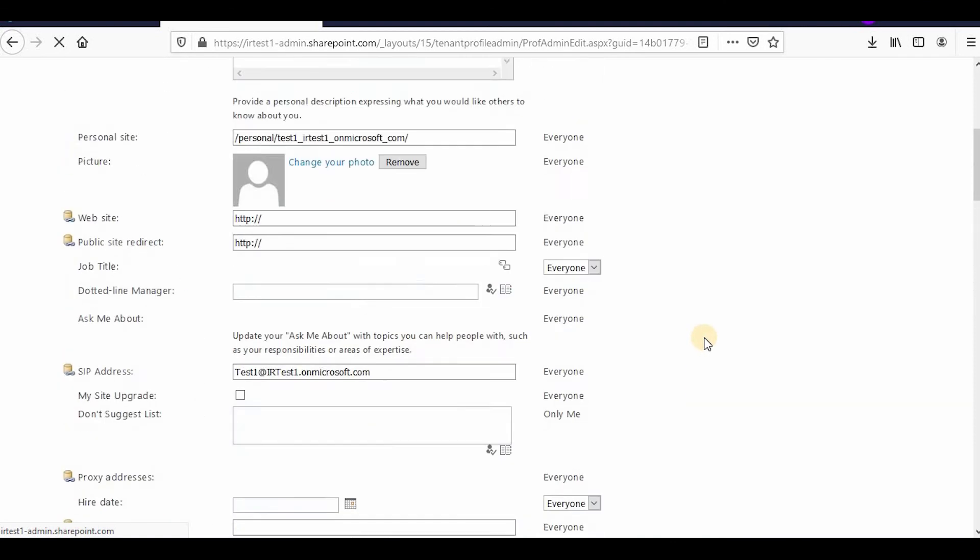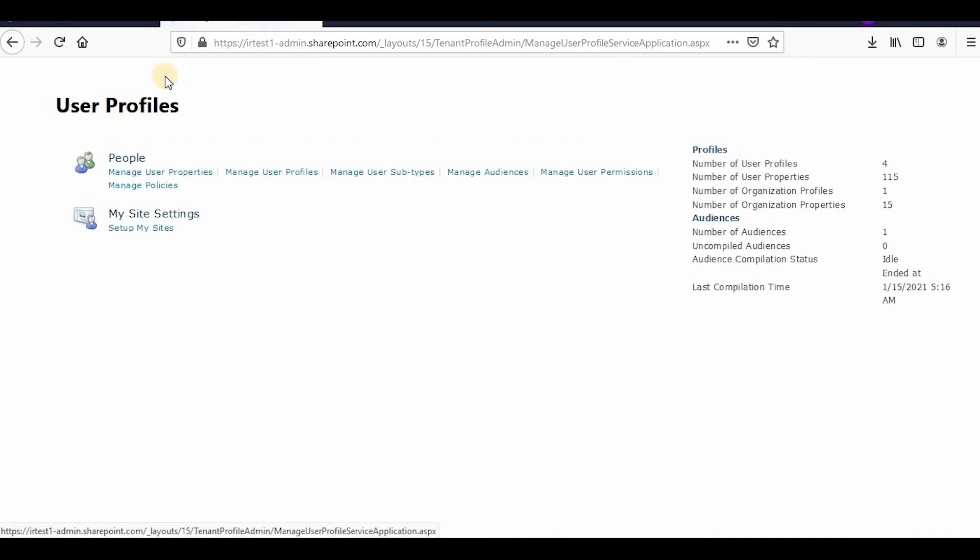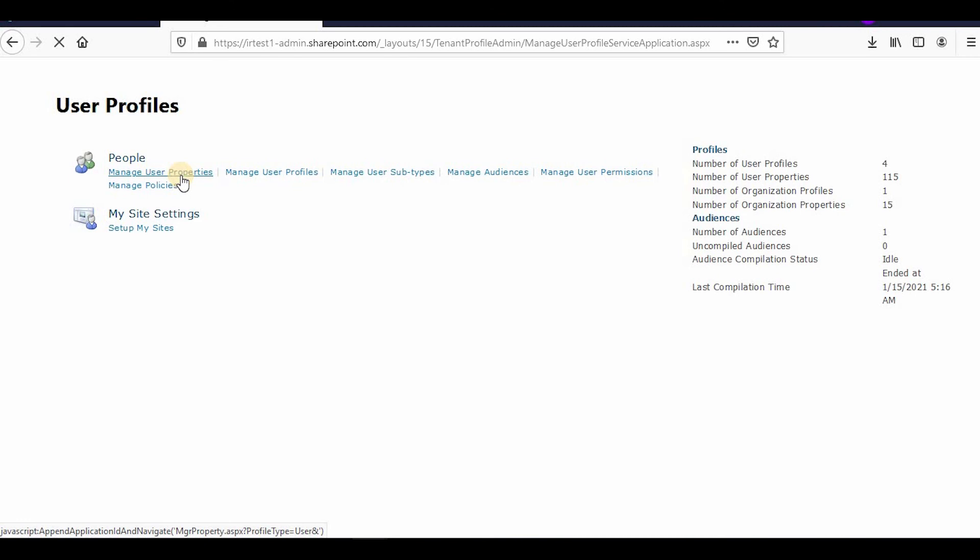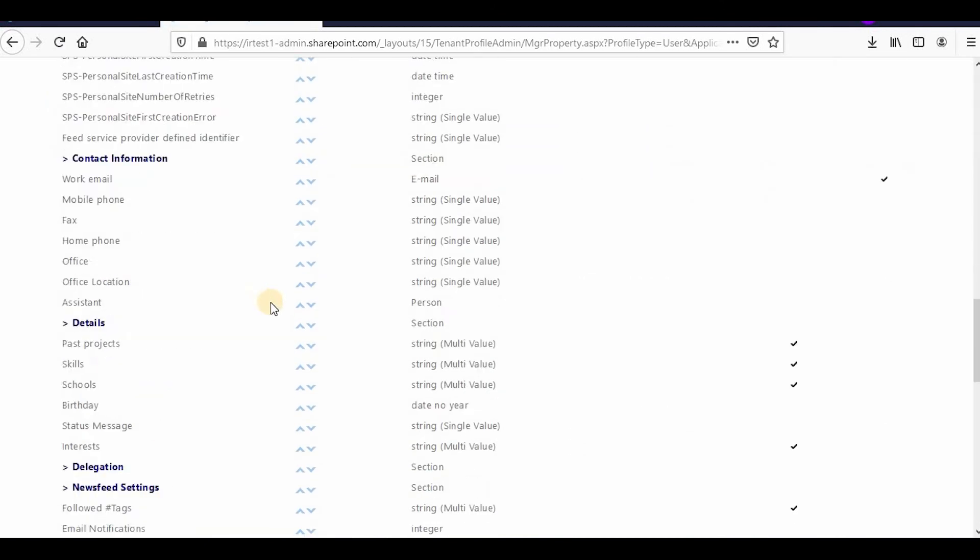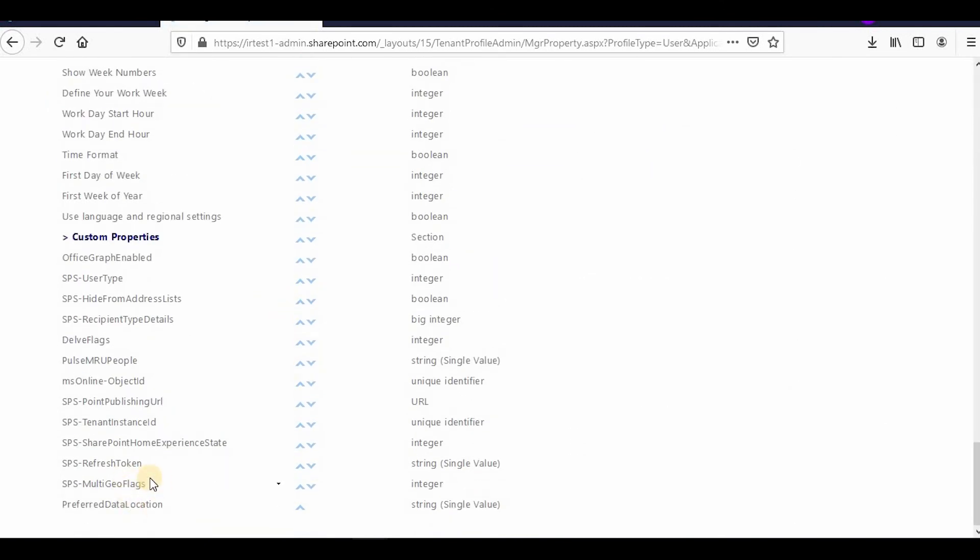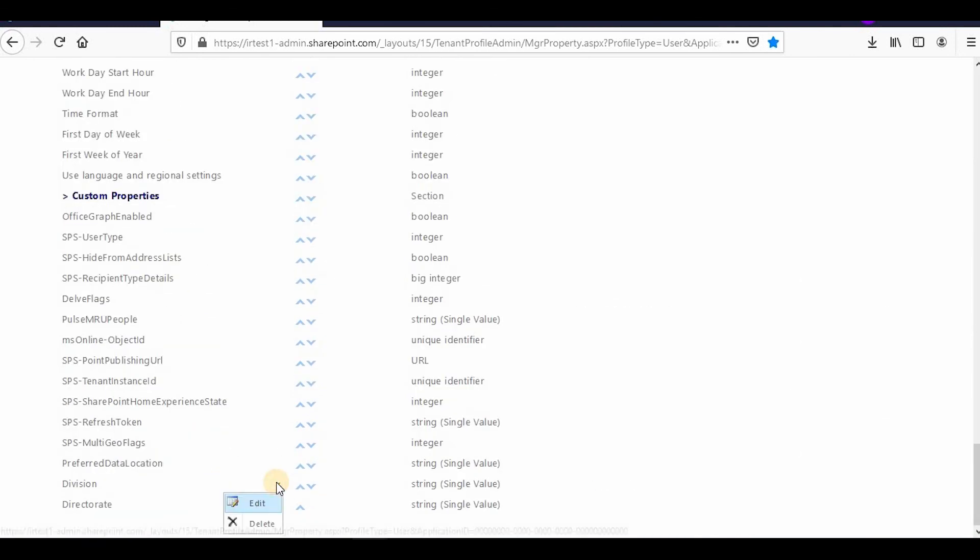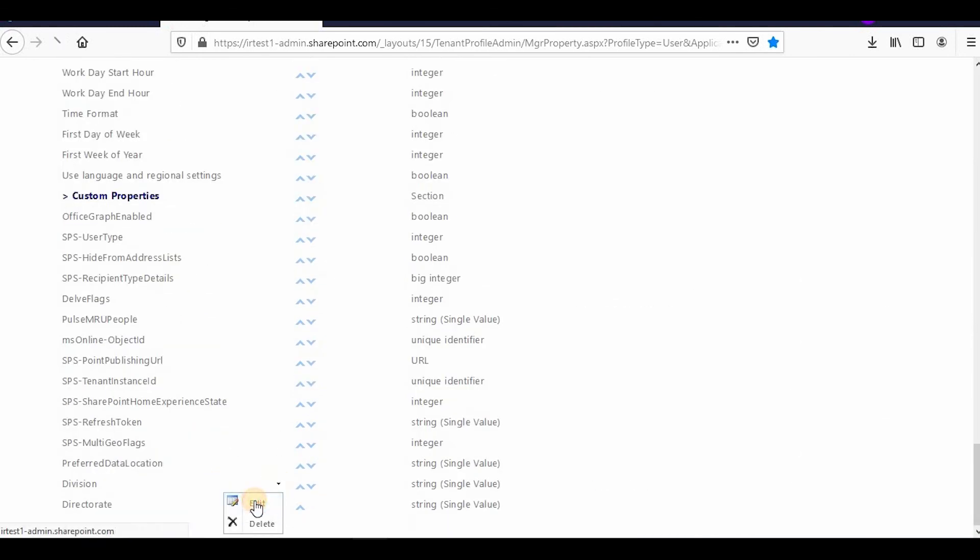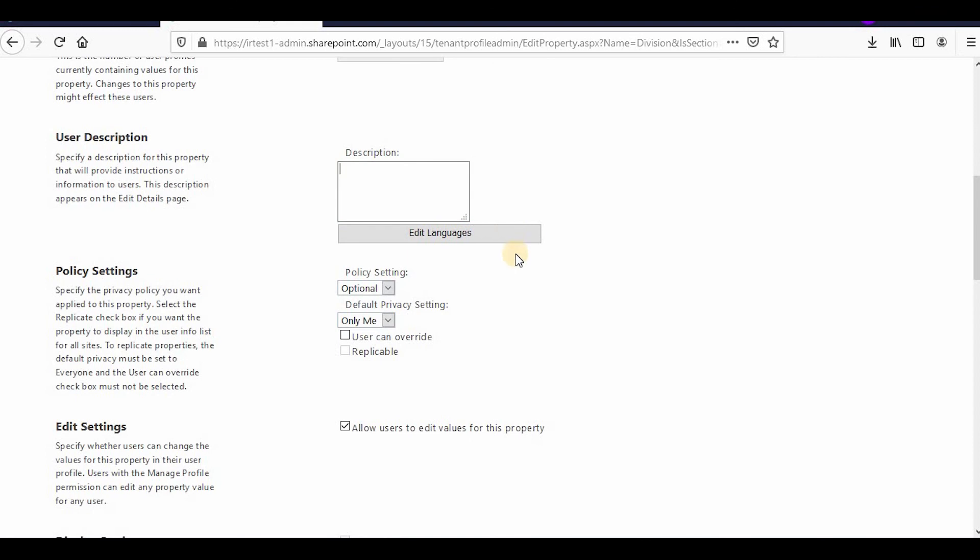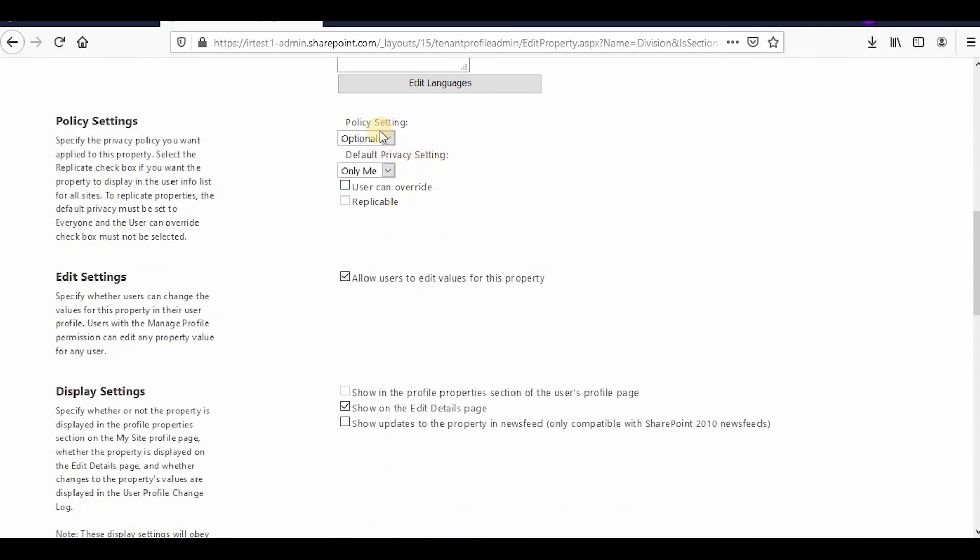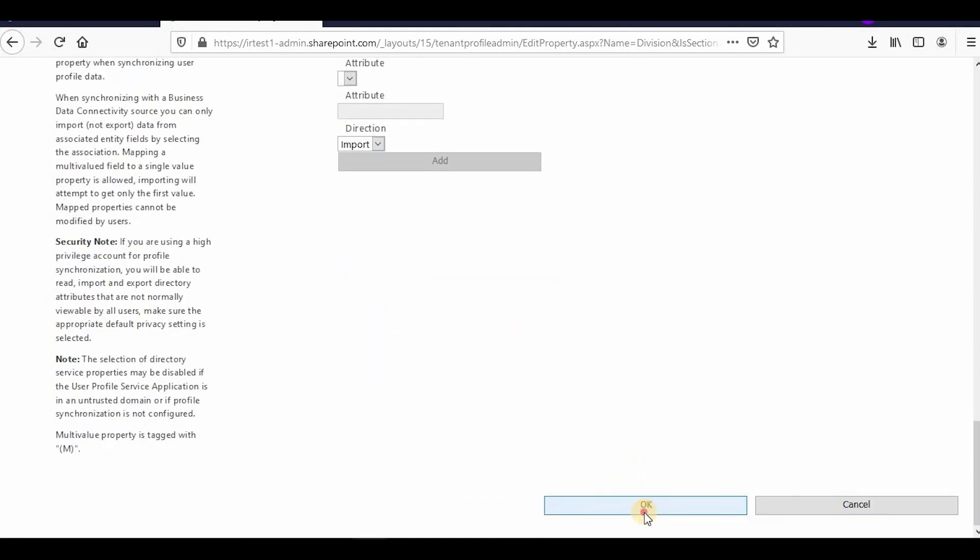Click on User Profile. This is the way you manage and edit properties. If you want to edit any property, you can do that as well. Suppose I want to edit a custom property. Here is Division, so you can click on Edit. If you want to edit anything, you can edit from here. Not everything you will be able to edit. Display name you can add, description you can edit, you can change it to optional and only me or replicable, or allow user to overwrite. These settings you can edit and then click OK to save it. This is how you can create a new property in user profile and edit it.